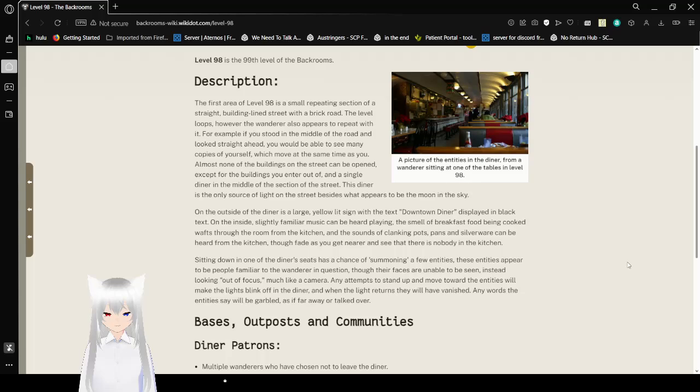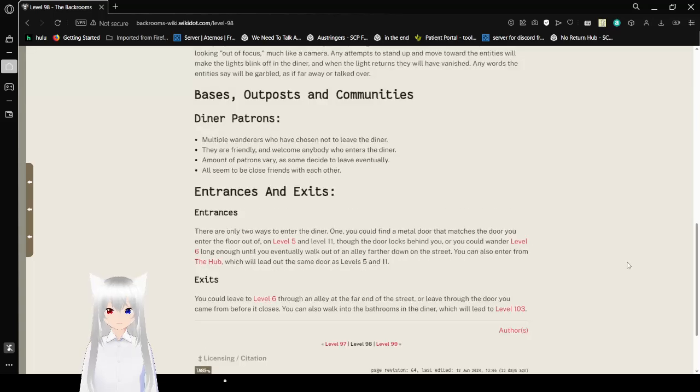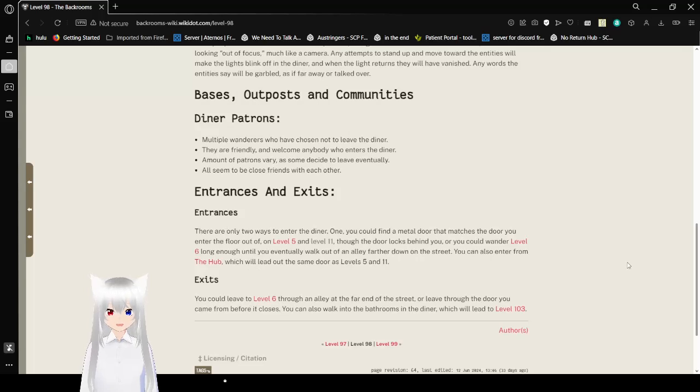Bases, outposts, and communities. Diner patrons. There are multiple wanderers who have chosen not to leave the diner. They are friendly and welcome anyone who enters the diner. Amount of patrons vary as some decide to leave eventually. All seem to be close friends with each other.